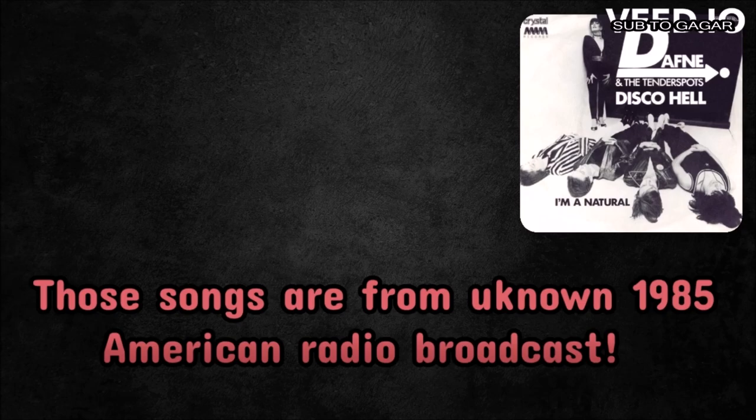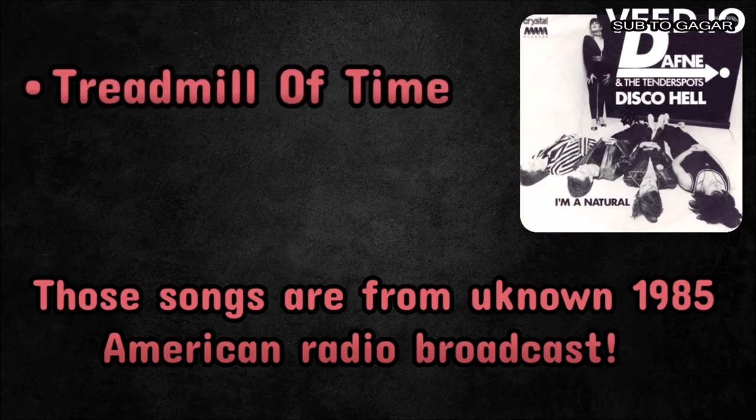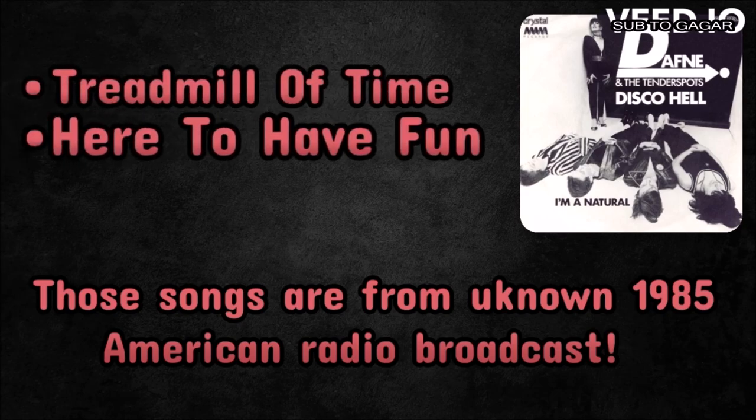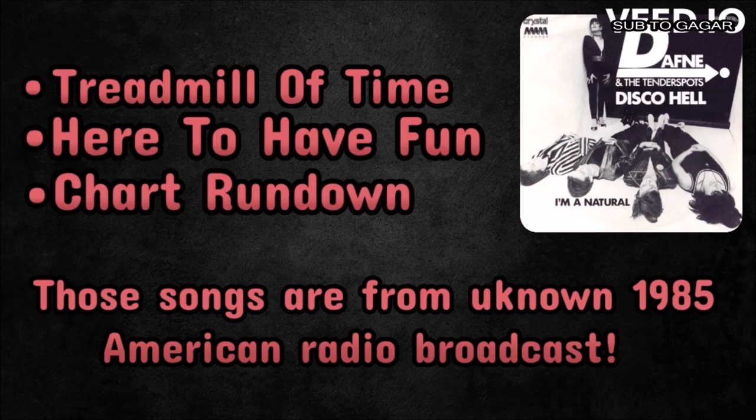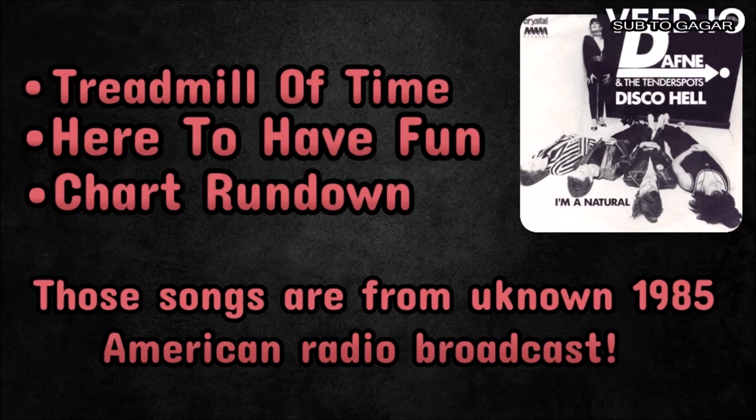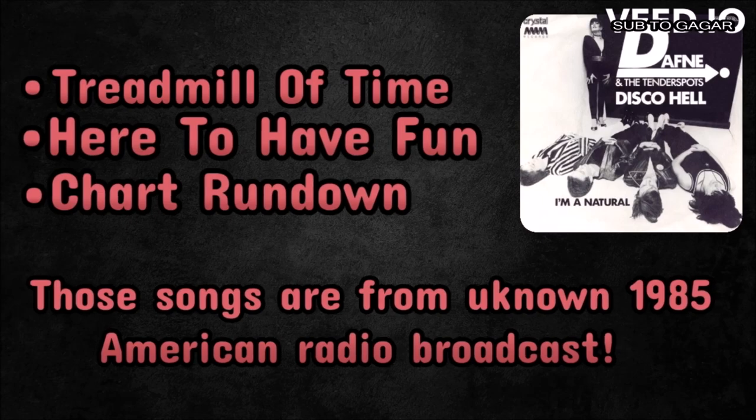And those three unknown tracks were actually named by fans. Those tracks are called Treadmill of Time, Here to Have Fun, and Chart Rundown. I'm sure that many people will say that this broadcast doesn't exist, but I'm pretty sure that it has already been found. Here is the evidence.